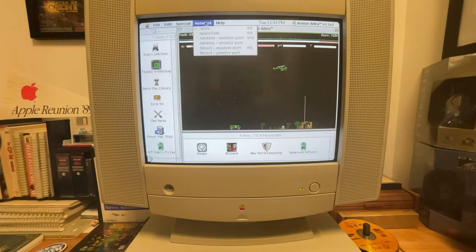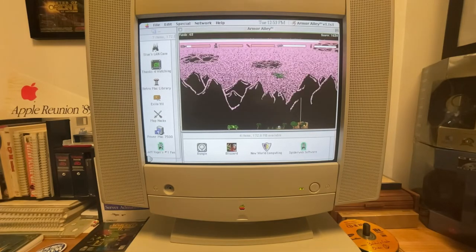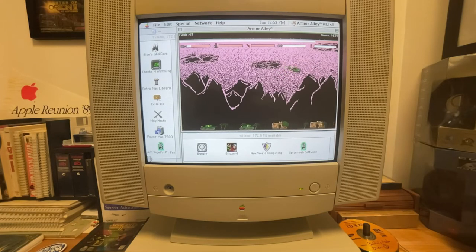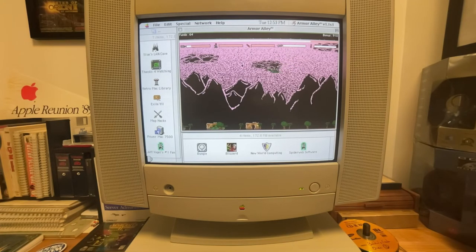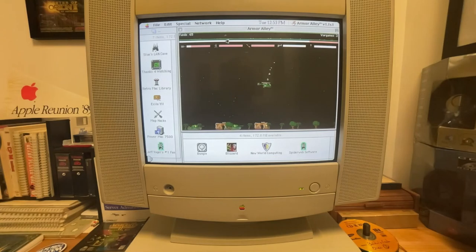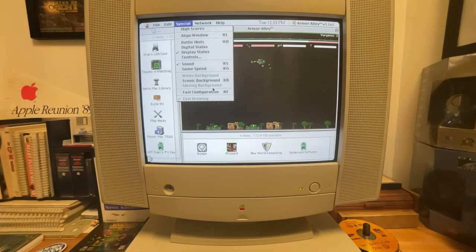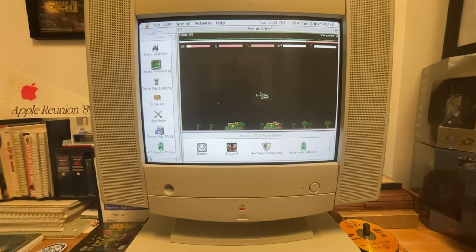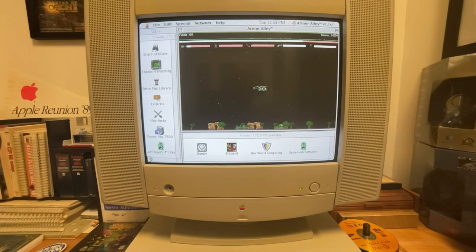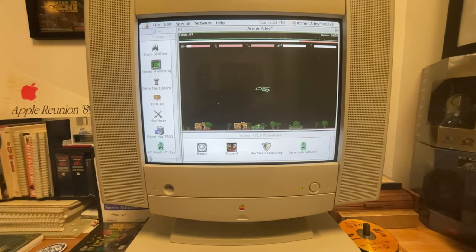One little feature I forgot to show off earlier is the scenic background here. Which is absolutely hideous, I know, but they only had 16 colors to work with. So we'll forgive them for that. Oh, I'm moving right into the enemy fire. We're going to turn off that beautiful background. We're going to let our tank go up and hopefully destroy that turret.